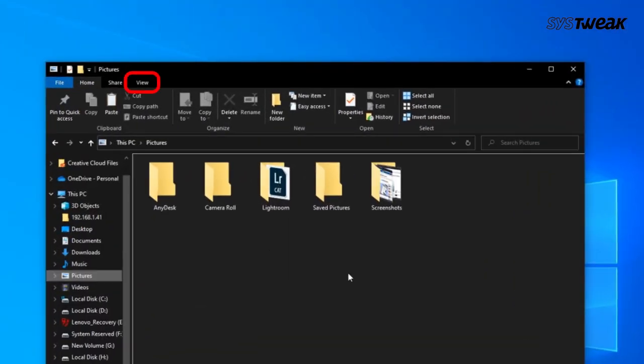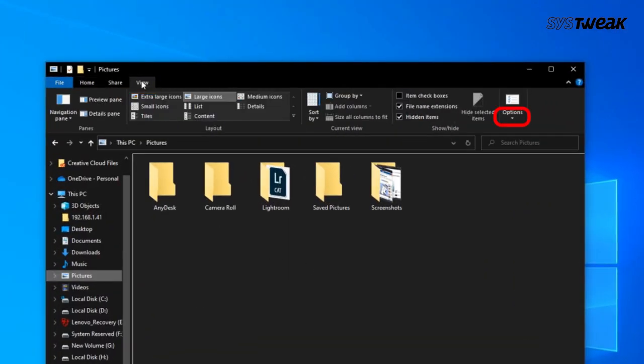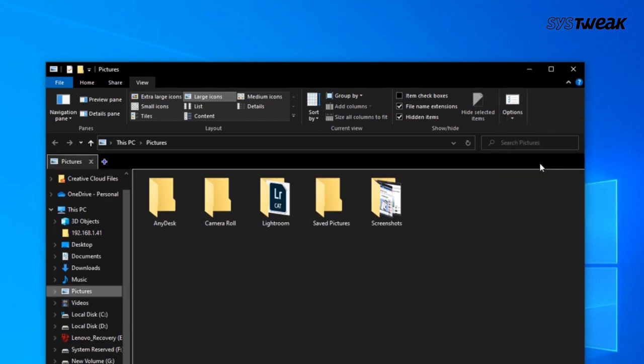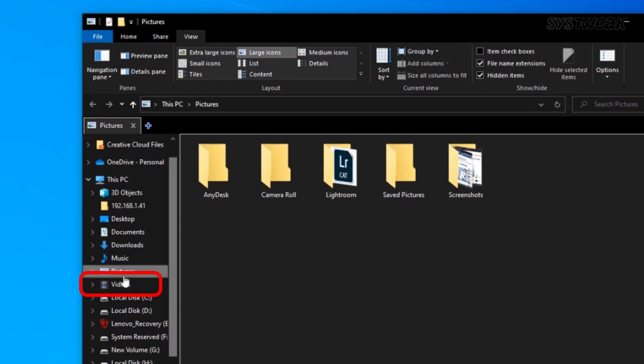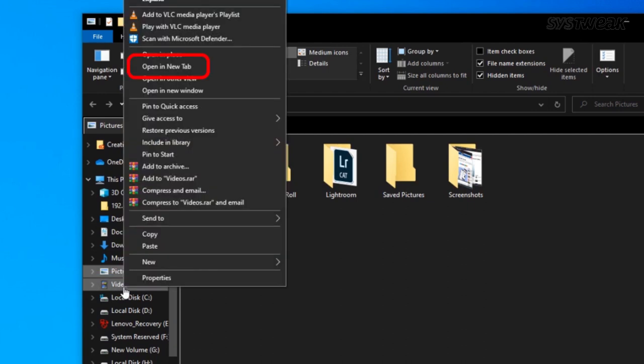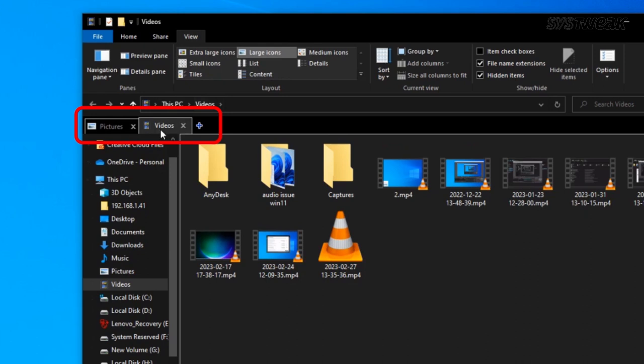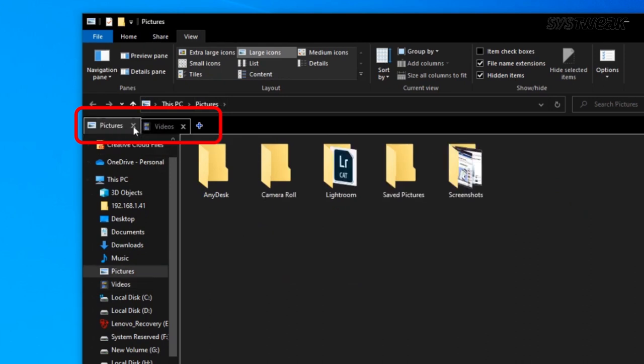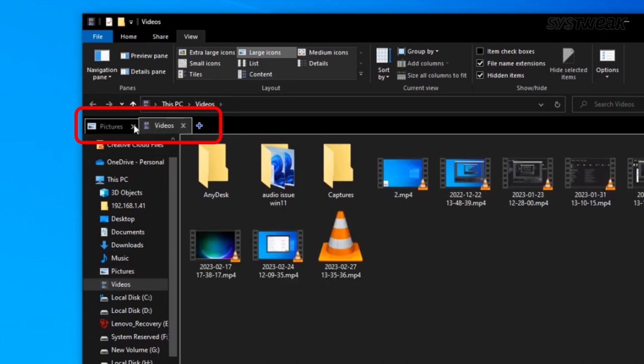Simply open up File Explorer, click on View, underneath the options see a little arrow, click on that, and then click on QTTabBar. Now right click on any of the folders, select Open in New Tab, and there it is. Now you can simply bounce between the various tabs all within File Explorer without opening another one.